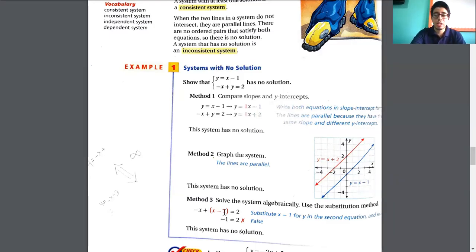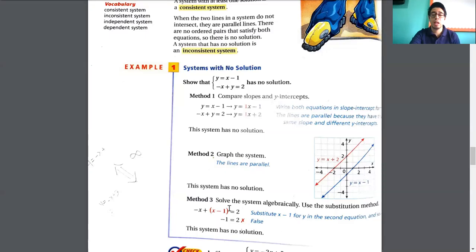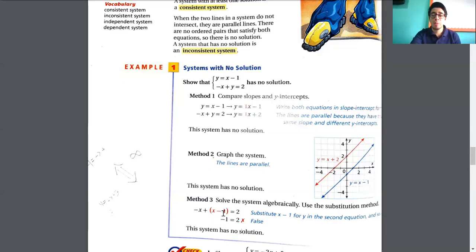So we substitute and we say the statement we find is false. Negative x plus (x minus 1) equals 2. The x terms cancel — negative x plus x gives 0 — and you have negative 1 equals 2 when you eliminate the variable.